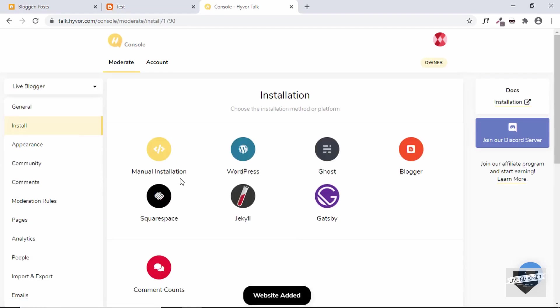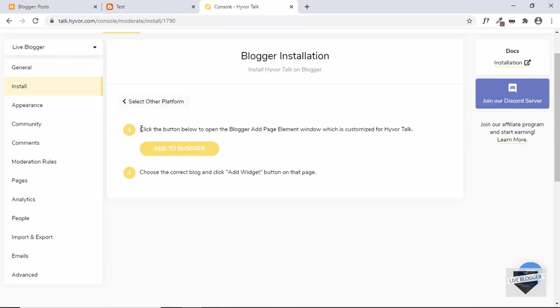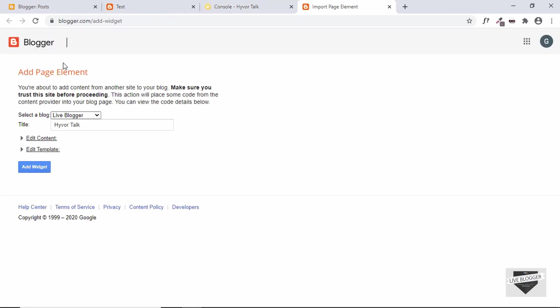Our website has been added. Now here we have some options for installation. We can have manual installation or else we can have different platforms over here. We are going to add this commenting system to our Blogger website, so let's click on Blogger. Then here we can see click the button below to open the Blogger add page element window which is customized for Hiver Talk, so let's click on that.